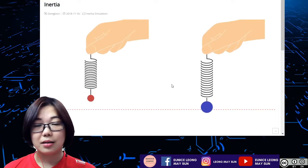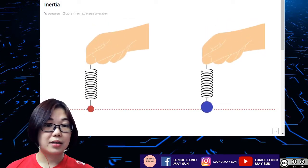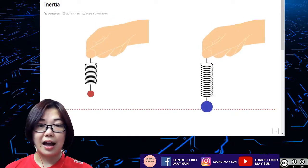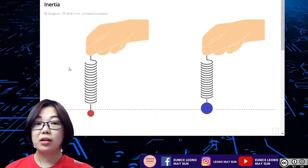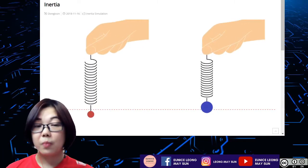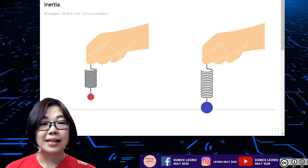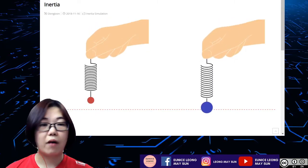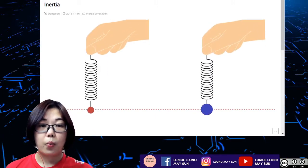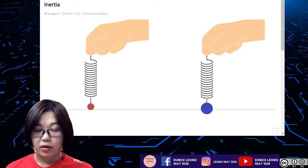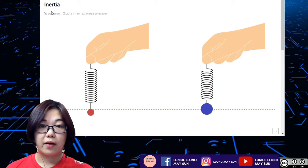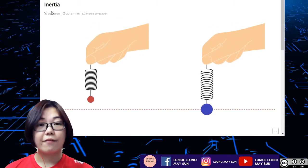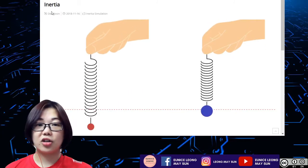What does this simulation tell you? The bigger the mass, the more difficult it is to oscillate. The smaller the mass, the easier it is to oscillate the pendulum. In terms of inertia, the bigger the mass, the bigger the inertia. Therefore, it will have more tendency to resist the change of motion.